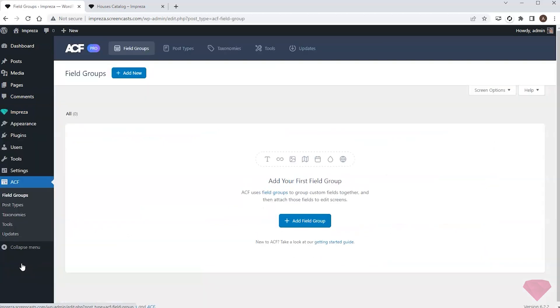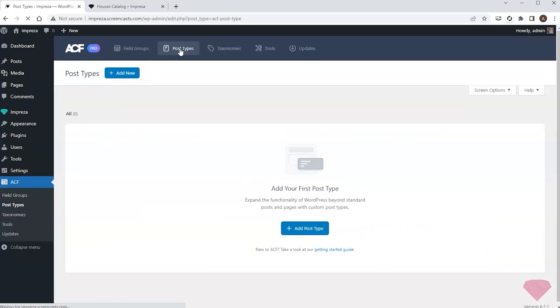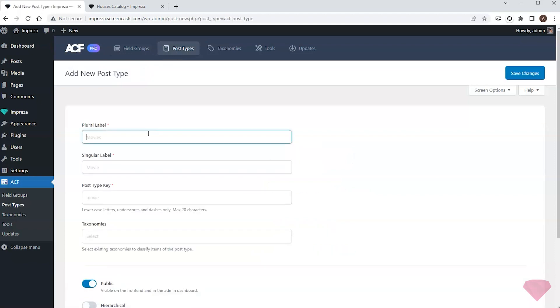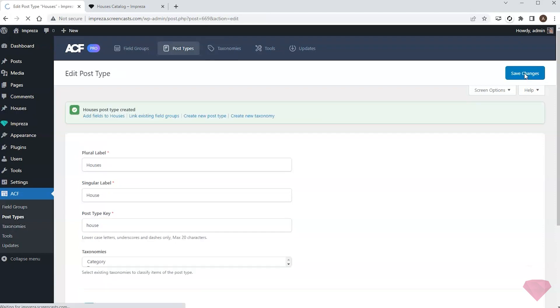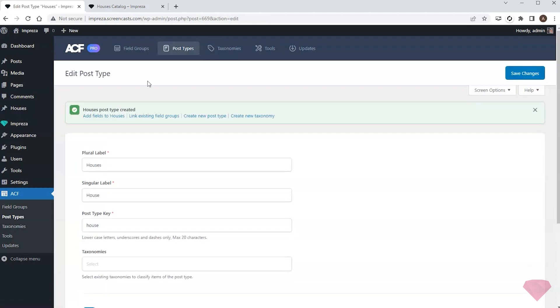I'll go to the plugin settings and create a new post type for houses. I can see this new post type in the WordPress side panel.